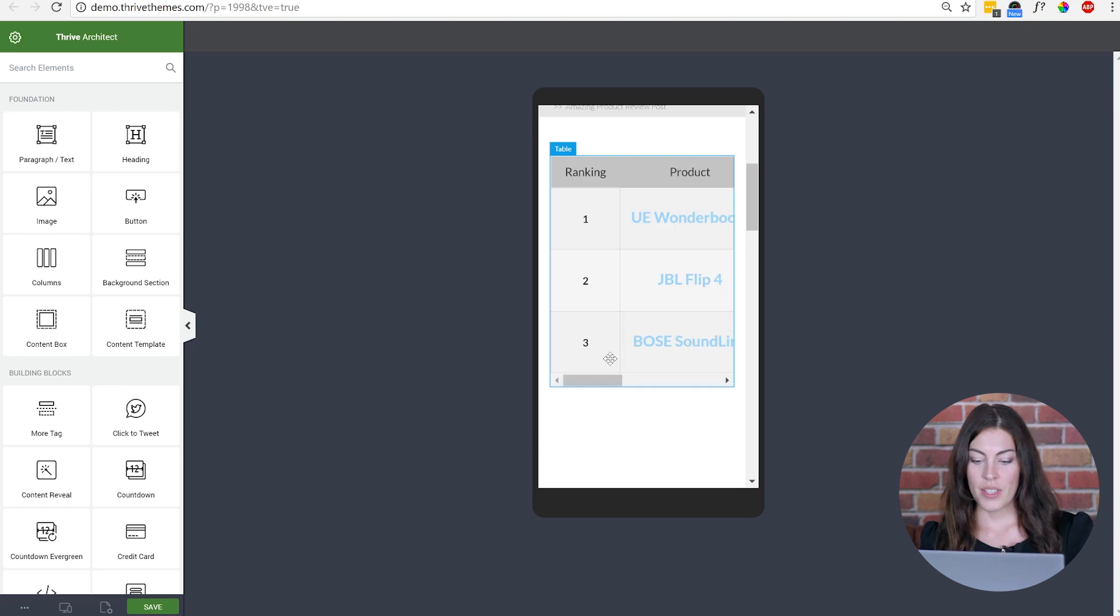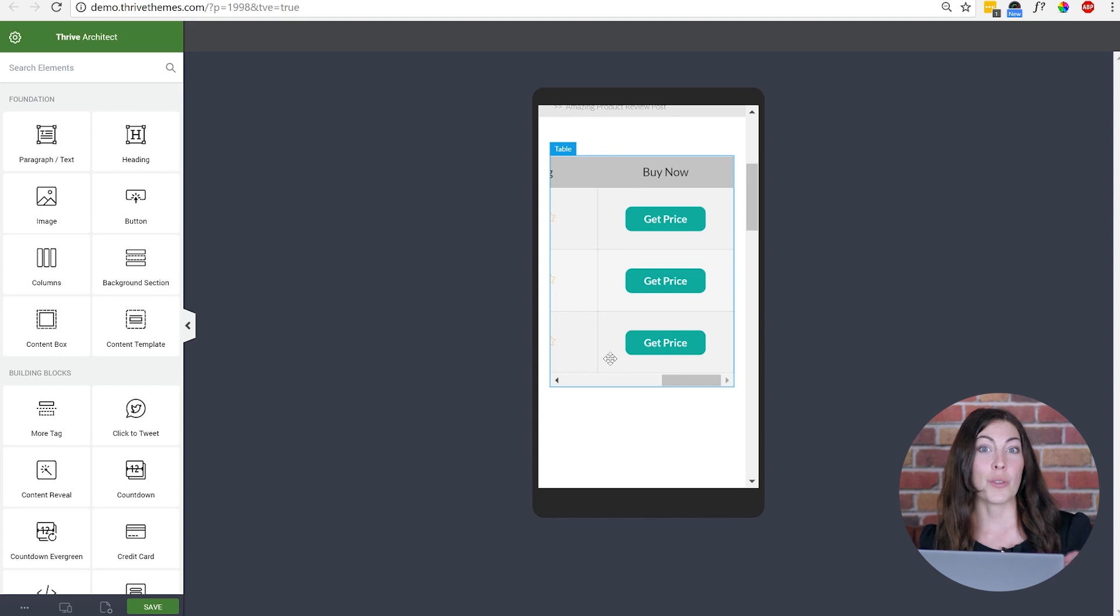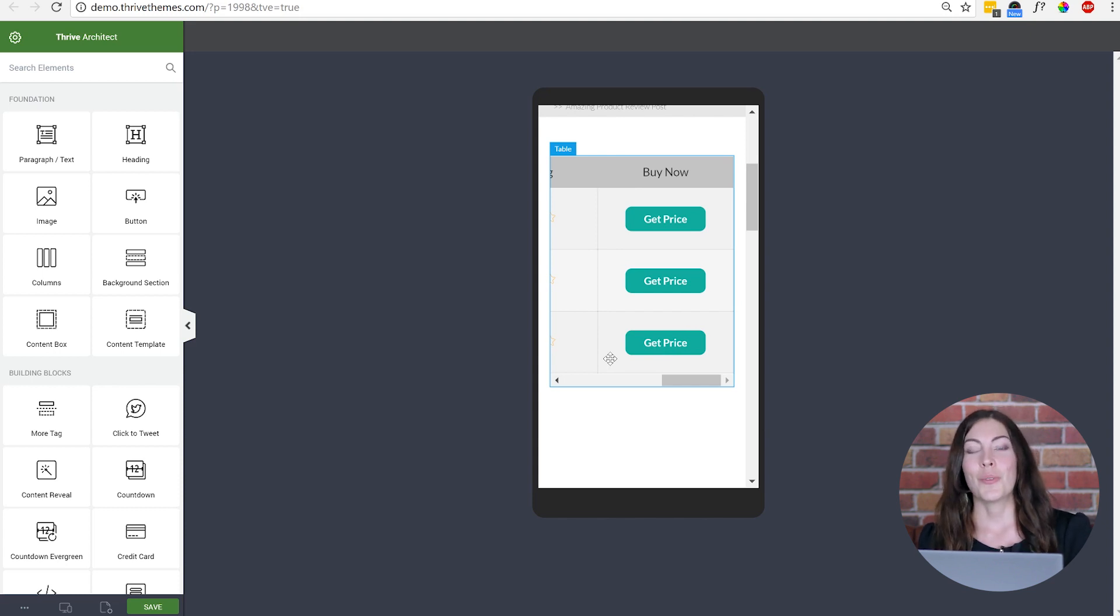You'll see that you have to scroll all the way across to get to any sort of buy button. Now considering that's what runs the business, you don't want your tables to be formatted that way on mobile.